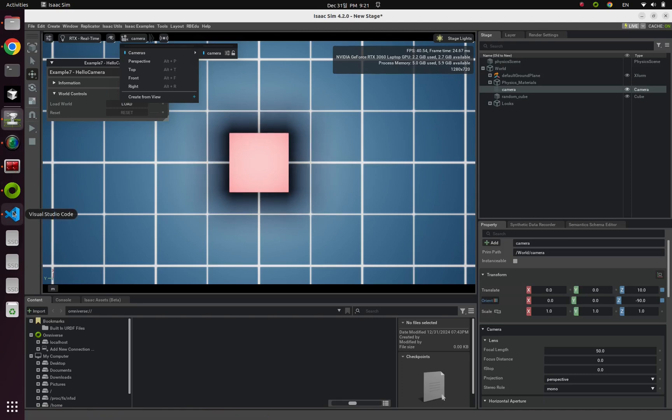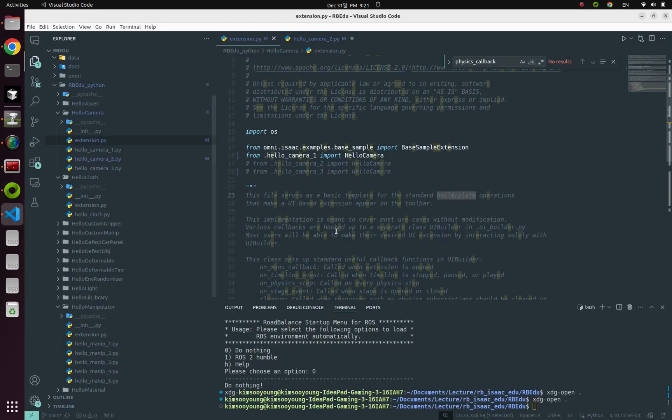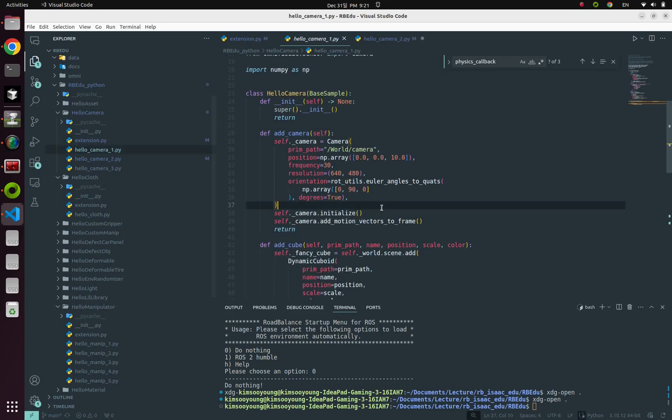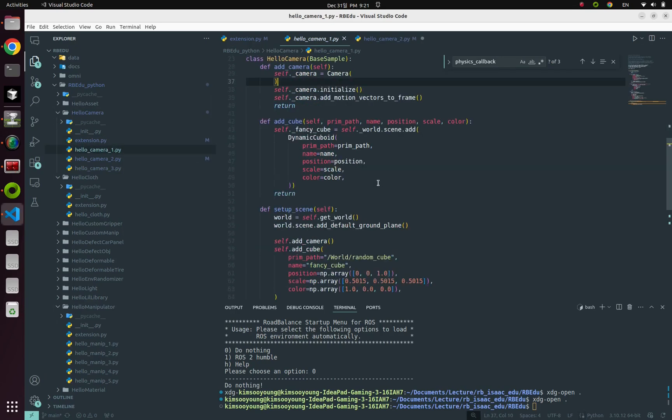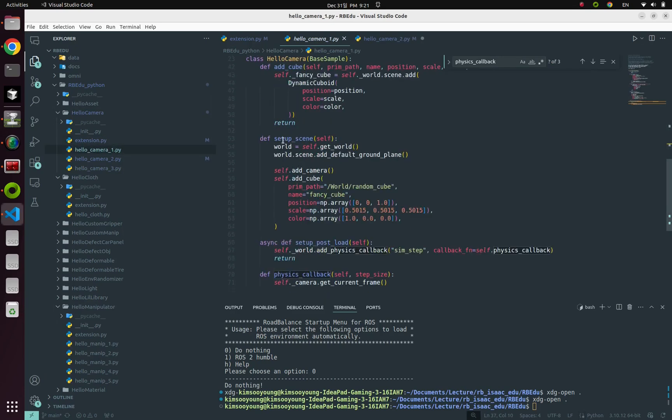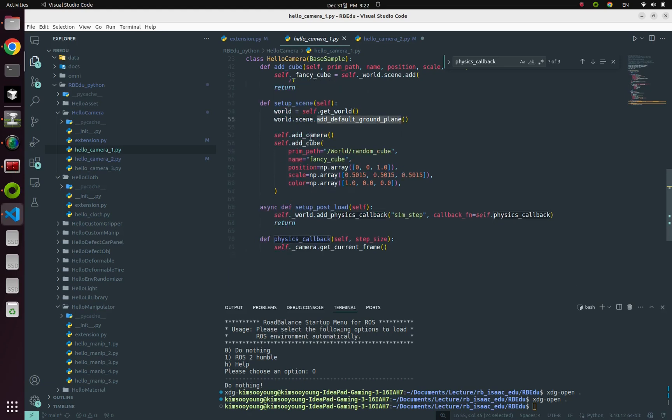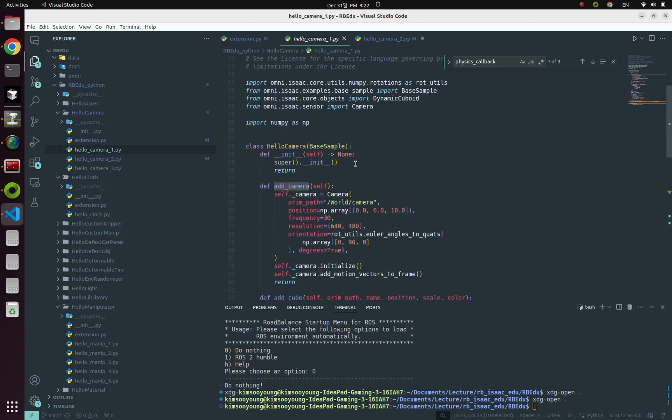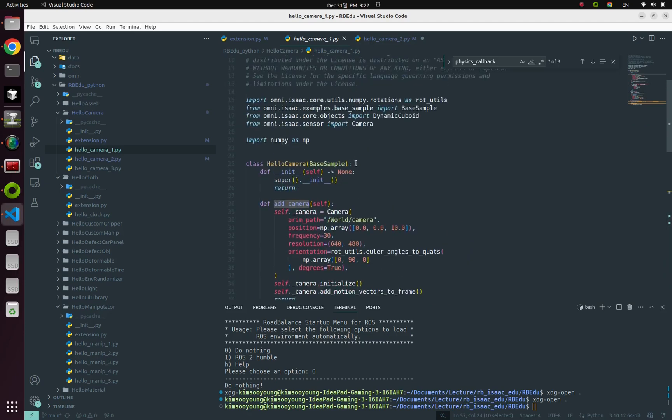So let's dive into our hello camera one Python file from setup scene function. You can find three main functions. First one is add default ground plane, and add camera, and add cube. But I will only focus on the second one. Add camera. Let's go back.